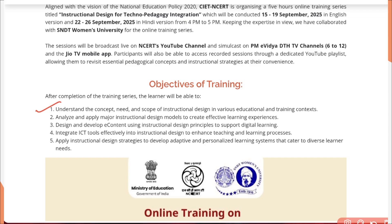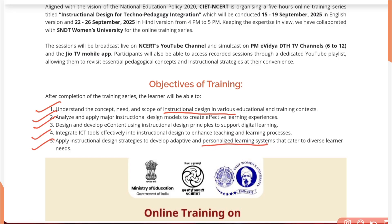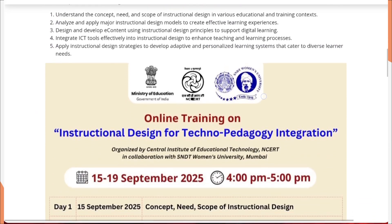The objectives are: to understand the concept, need, and scope of instructional design in various educational and training contexts; analyze and apply major instructional design models to create effective learning experiences; design and develop e-content using instructional design principles; integrate ICT tools; and apply instructional design strategies to develop adaptive and personalized learning systems that cater to diverse learners.